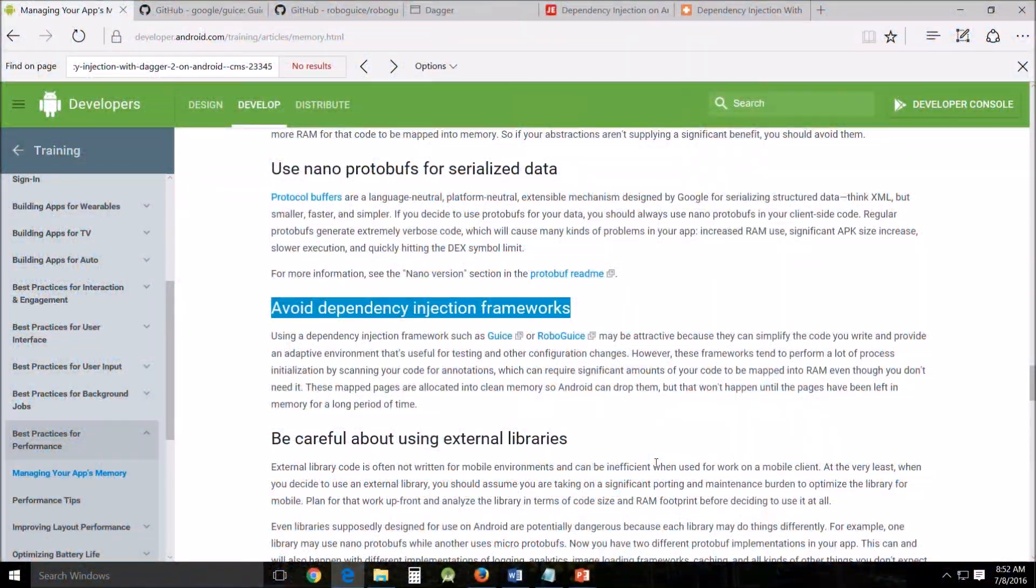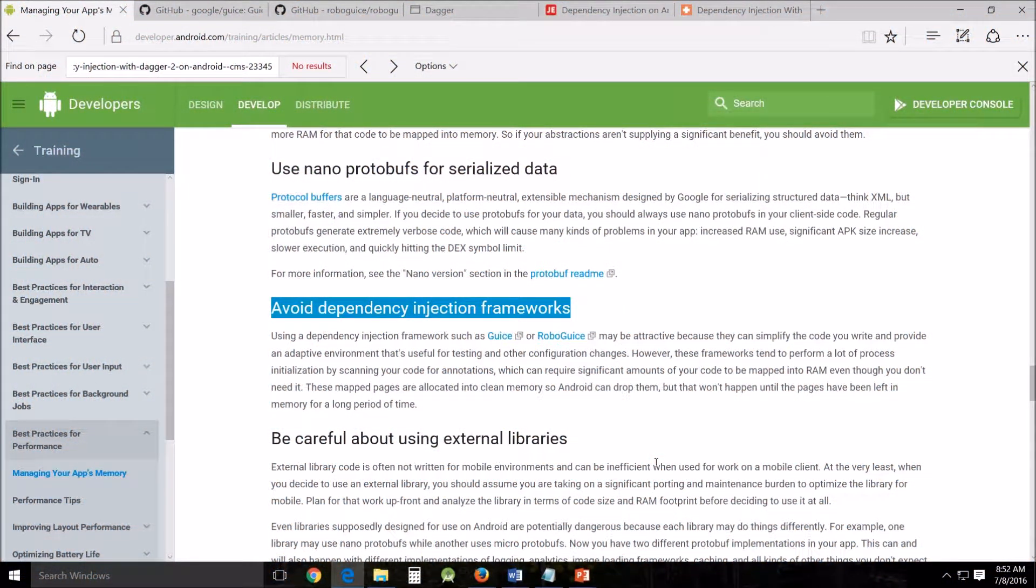Hello and welcome. This is Ageless John. This video is on dependency injection for Android. This is the third in my Development, Programming, and Delivery Tools series. Let's get right into it.